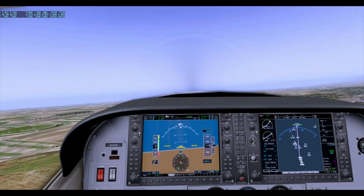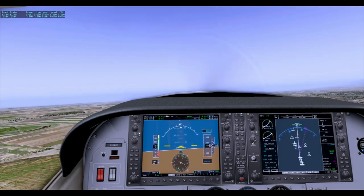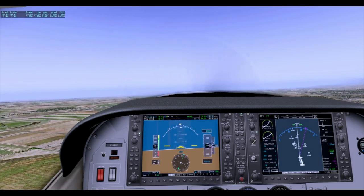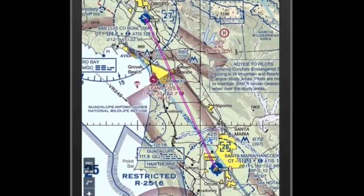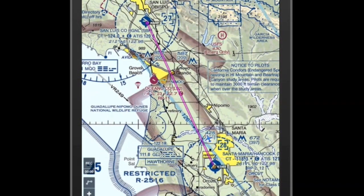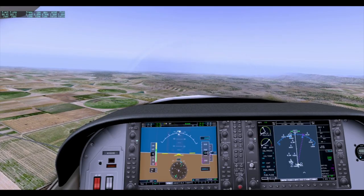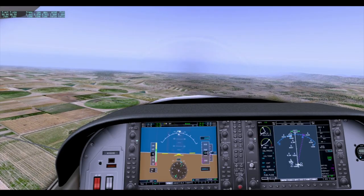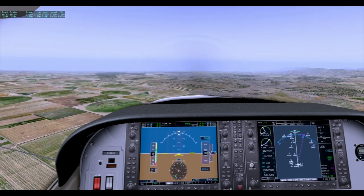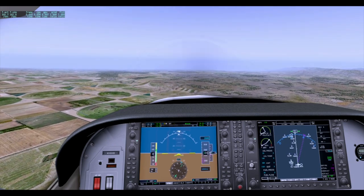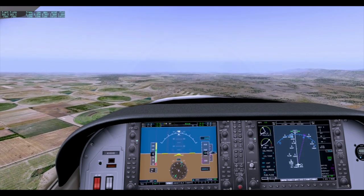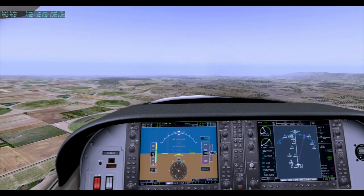We were listening to the tower frequency throughout, making sure they weren't trying to call us with additional instructions. I like to use a third-party app to check my location, and once I saw I was clear of the airspace, I called them up: 'Santa Maria Tower, Skyhawk 3096 Bravo, clear of your airspace to the North.' They responded: 'Skyhawk 3096 Bravo, frequency change approved, good day.' I replied: 'Frequency change approved, thanks so much, 3096 Bravo.'